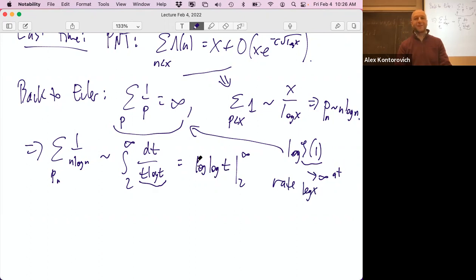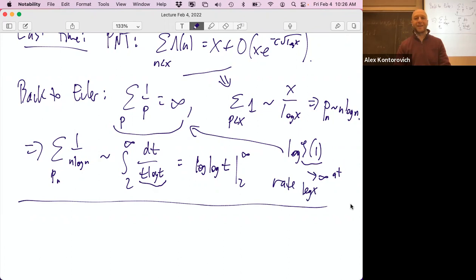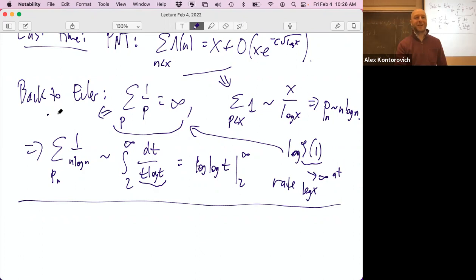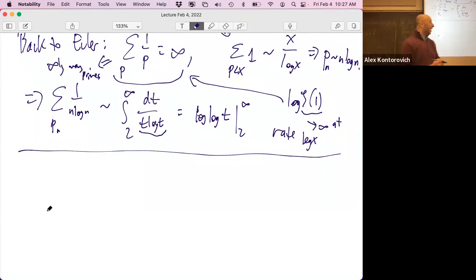That's a reality check that the prime number theorem is consistent with Euler's result. Euler said 'therefore there are infinitely many primes' — tongue-in-cheek, since we already knew that from Euclid. What I'm building toward is Dirichlet.